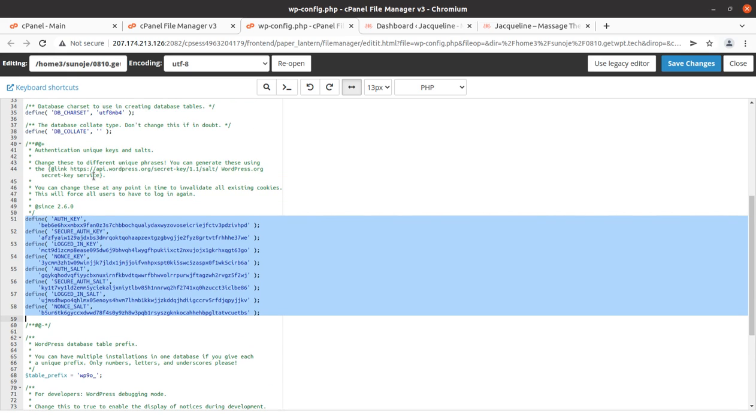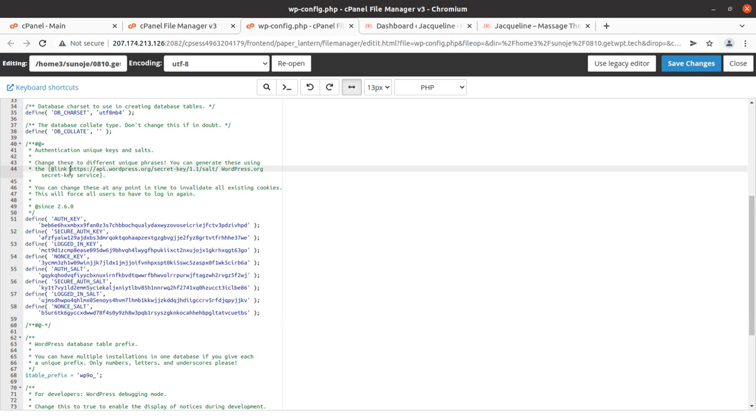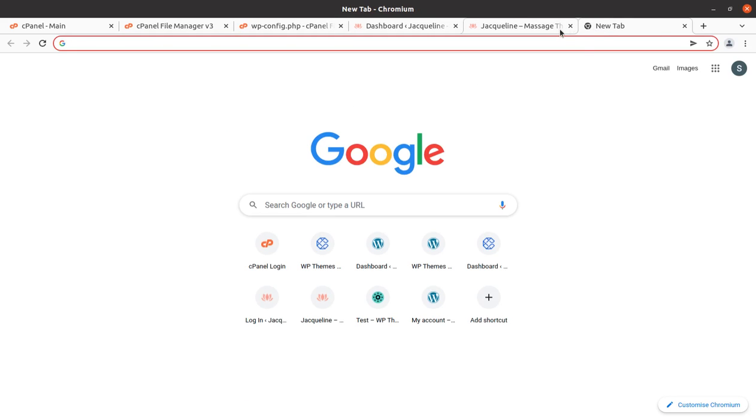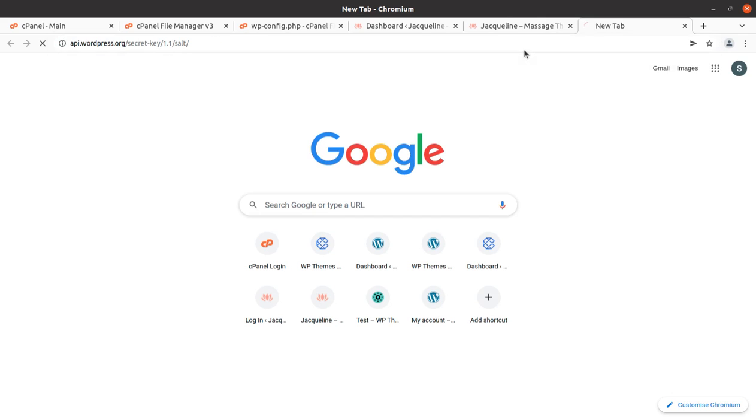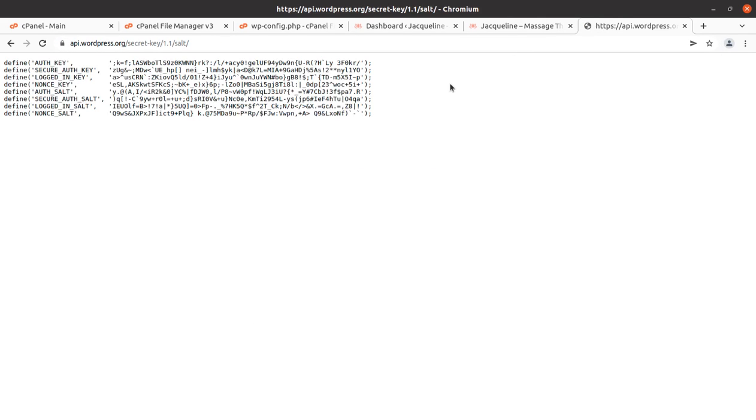It can be done simply by opening a link directly given by WordPress itself - the WordPress API key source. You have to copy this URL that's been given in the wp-config file itself, copy this URL, open it in a new tab, simply hit enter, and you'll get a new auth key or new salt.